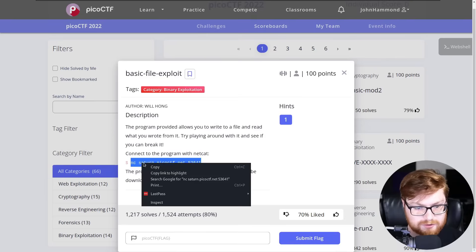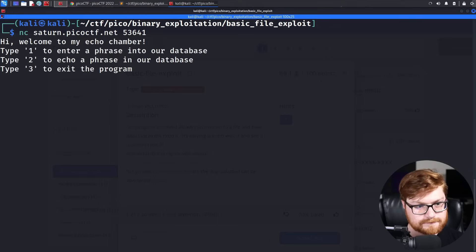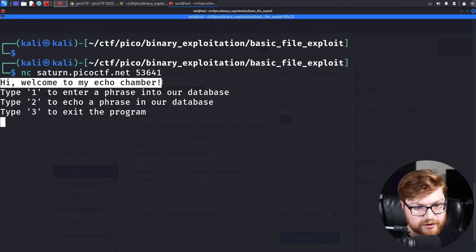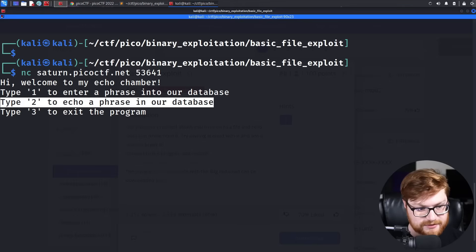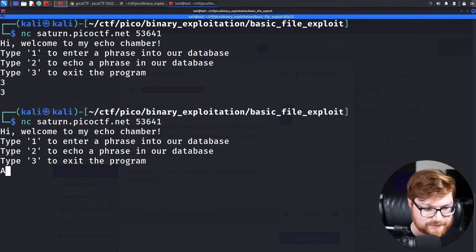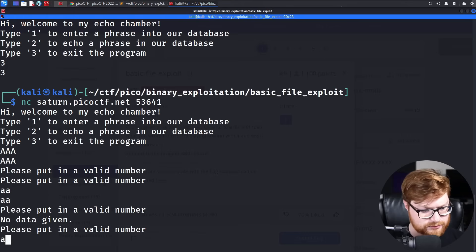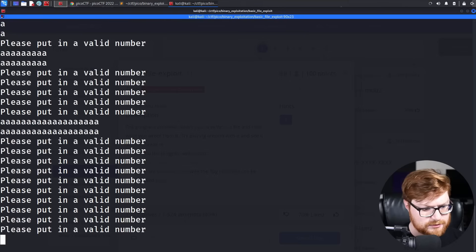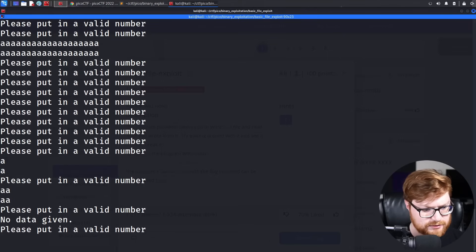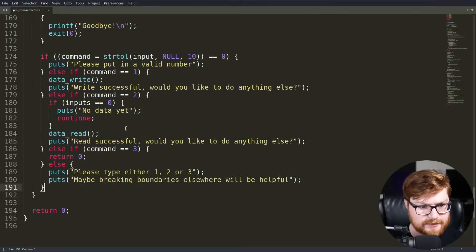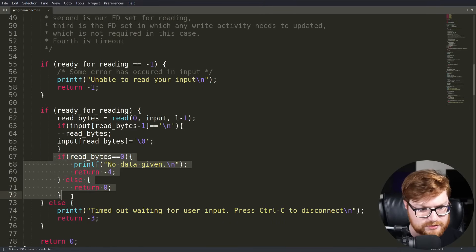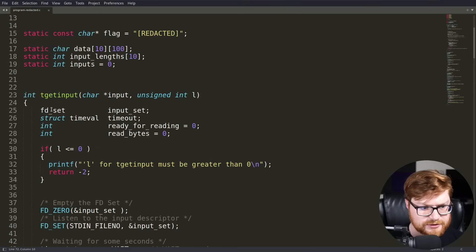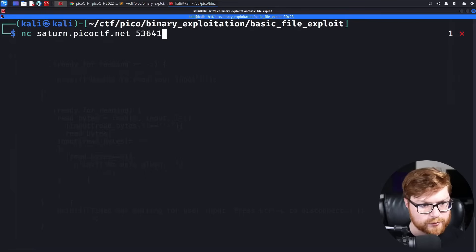I'm going to grab this netcat connection command so I could play with the program and let's go ahead and paste that in. Hello. Welcome to my echo chamber. This is exactly the output that we just saw in the source code. We could type one to enter a phrase into our database, type two to echo a phrase in our database and type three to exit the program. Let's verify that three works to exit. If I enter something like a, please put in a valid number, no data given. I'm just trying to spam it with something that's not expecting. Is it reading it as in those pairs of three? But the no data given function or that output comes from something else, doesn't it? No data given comes from read bytes. This all comes from the T get input. So anyway, let's use the program for its real functionality.